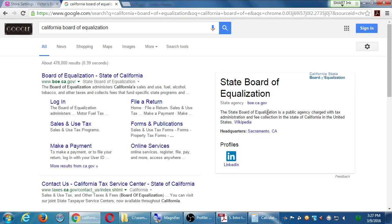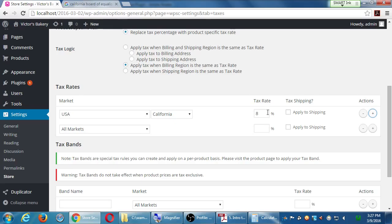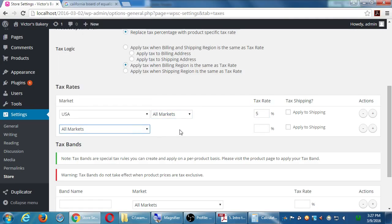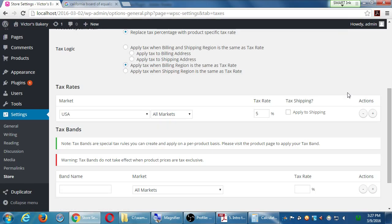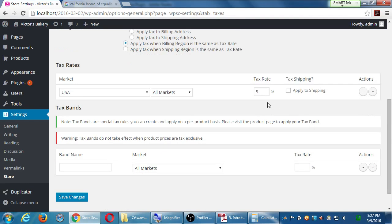Check with the Board of Equalization and see what they recommend. I'm going to keep it simple — throughout the US one value, say five percent. Yes, it's over-taxing some and under-taxing others. Worst case scenario you have to pay the difference, and worst worst case you get audited.